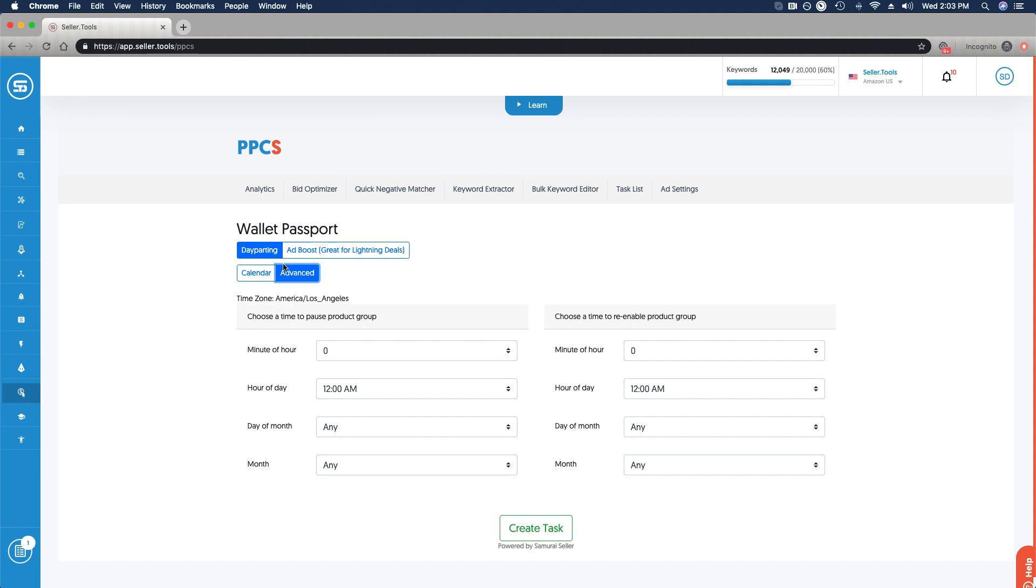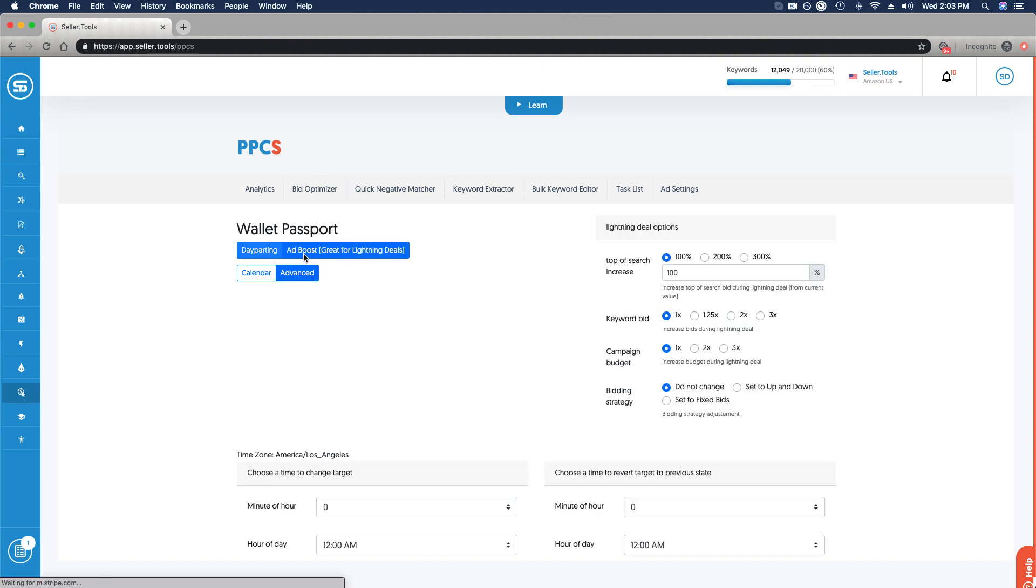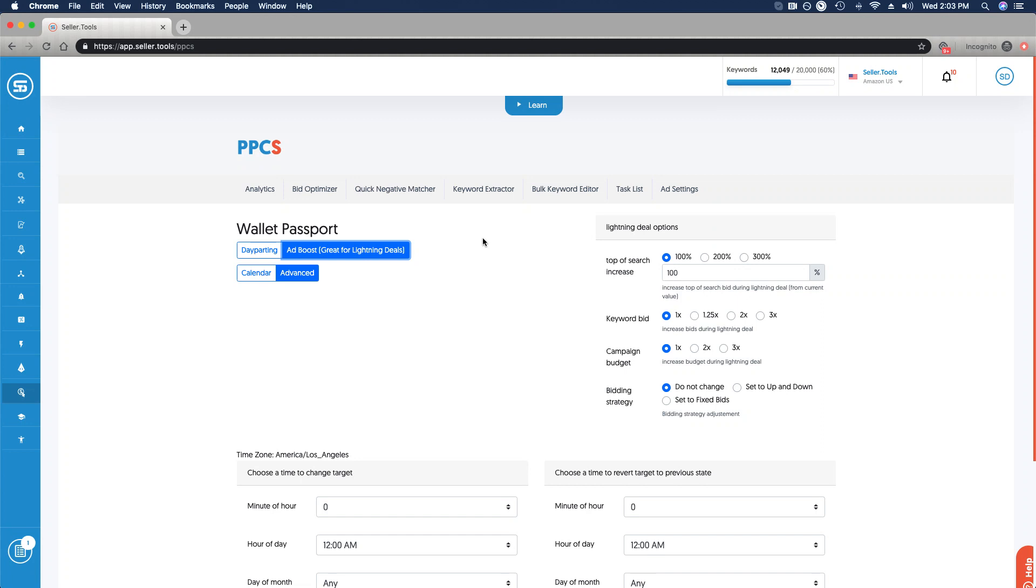Alongside day parting, we have ad boost. Now, if you run promotional sales, you do launches, you do lightning deals, it's a great opportunity for you to increase or really leverage your PPC efforts to its fullest. And I'm going to show you some of the options that you have.